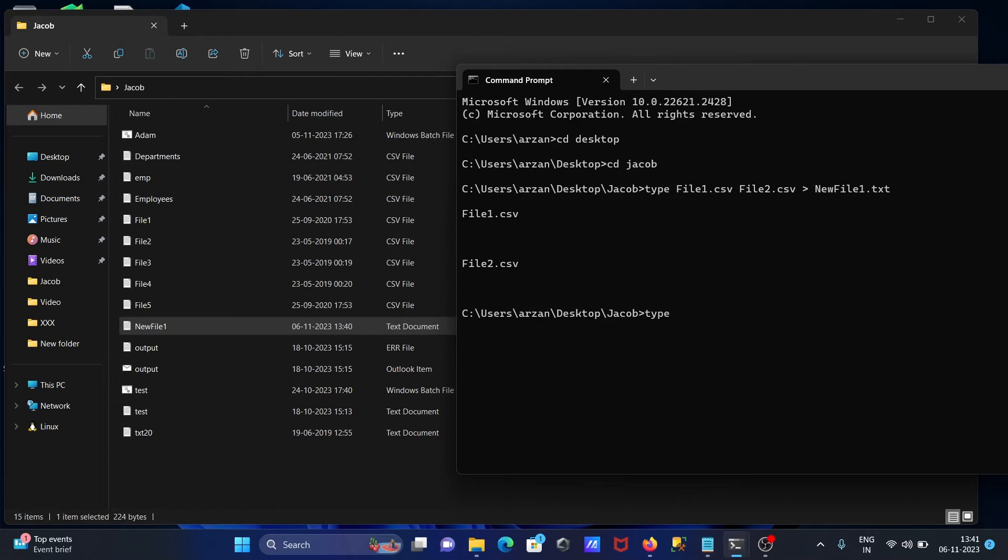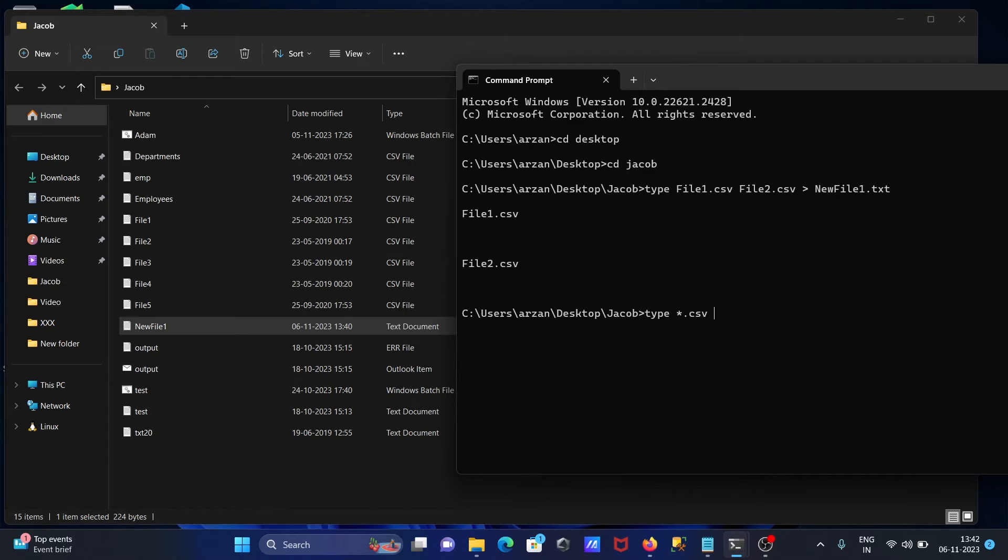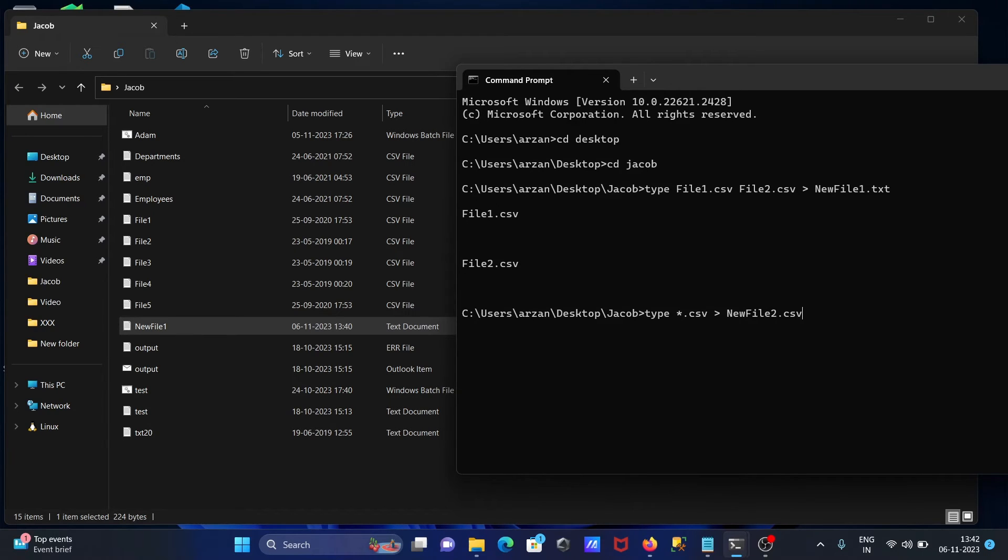After that, star, that means all - give the extension CSV. Then greater than and here newfile2. Let's give this time CSV. We can give text or CSV according to requirement.